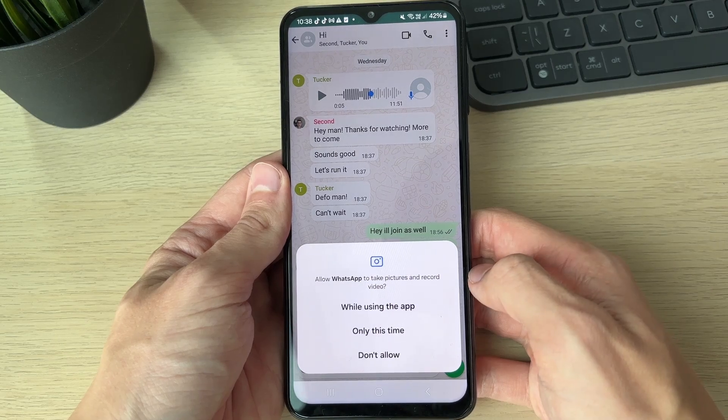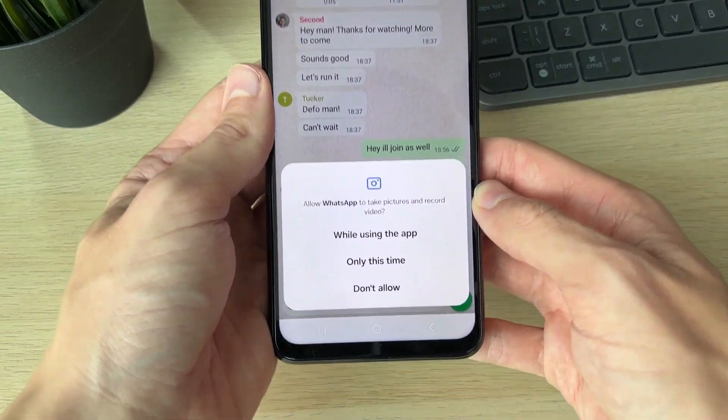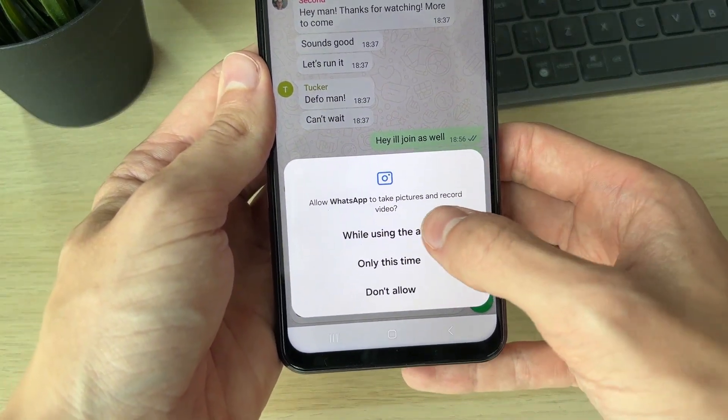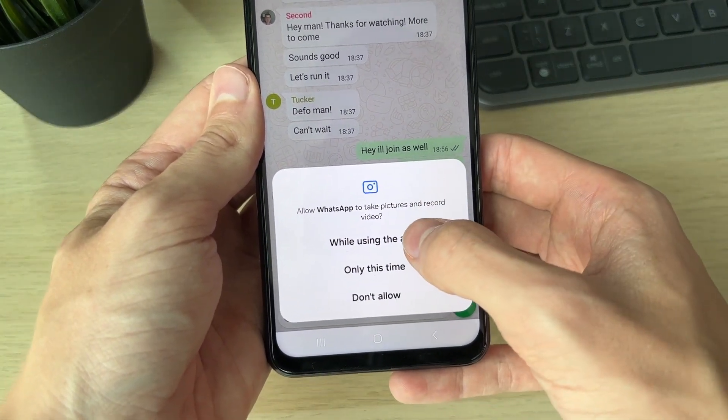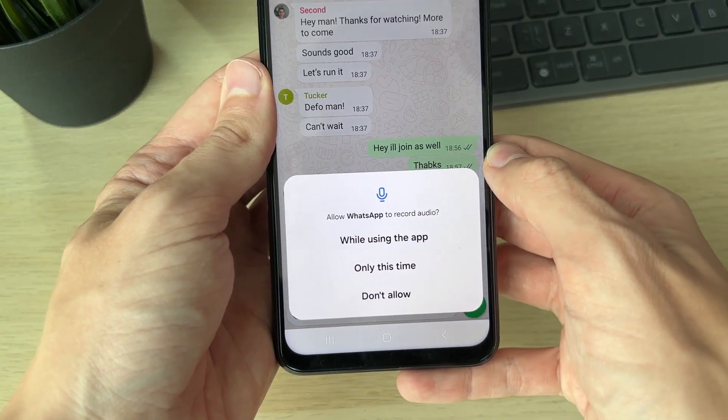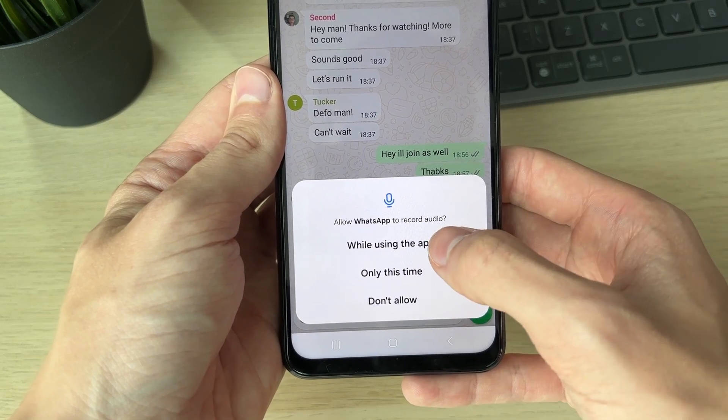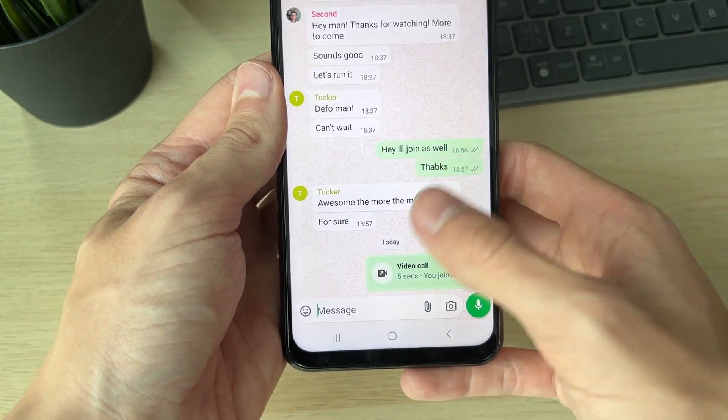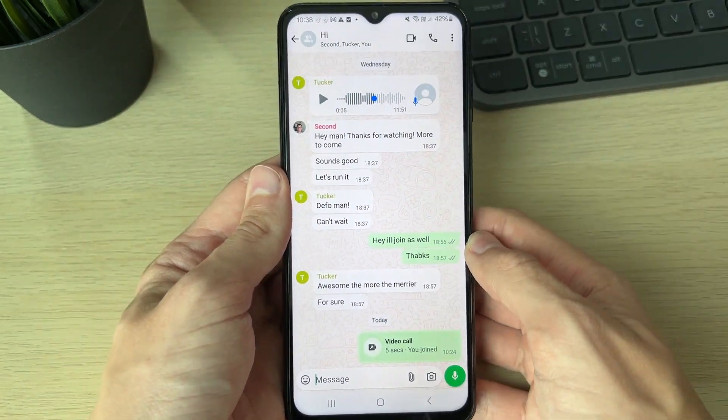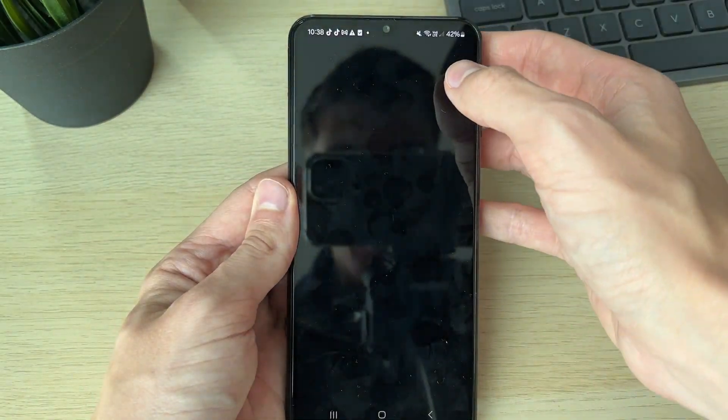If you don't, don't worry - I've got an alternative method in a moment. What you can do is select while using the app and then while using the app to record audio.